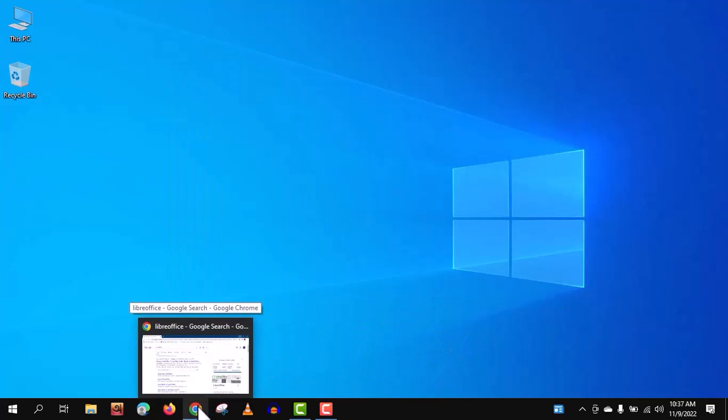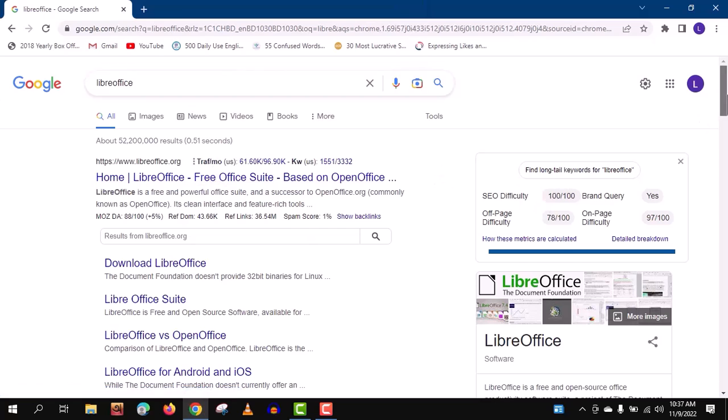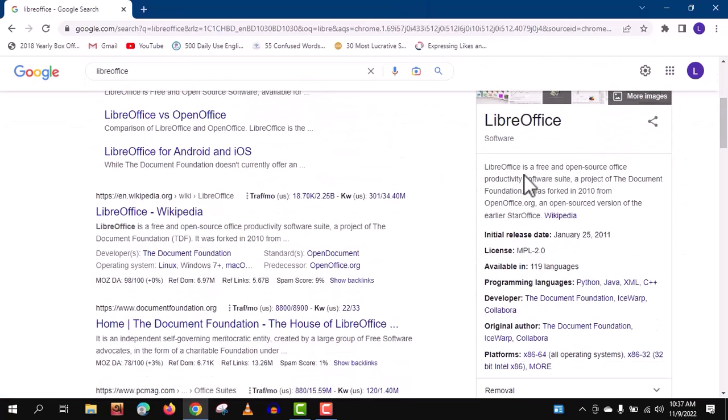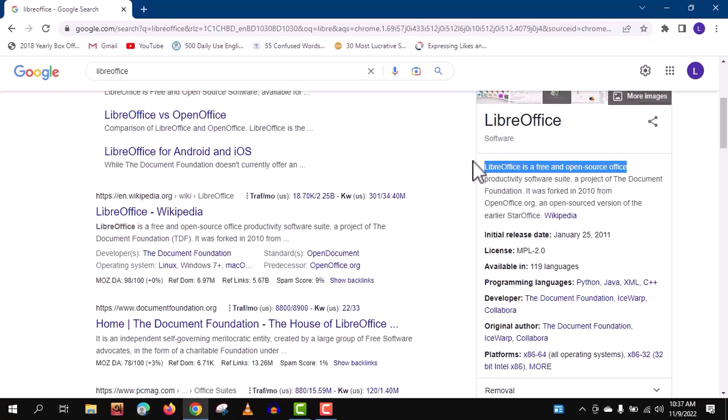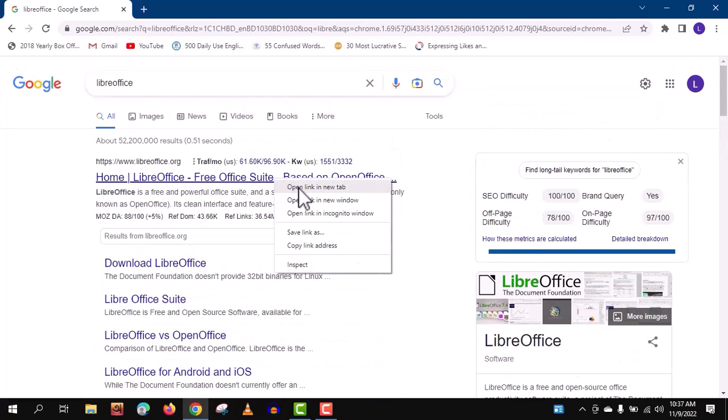My first recommendation is LibreOffice. LibreOffice is a completely free and open source software. That means it has no paid version. It will always be free for its users.